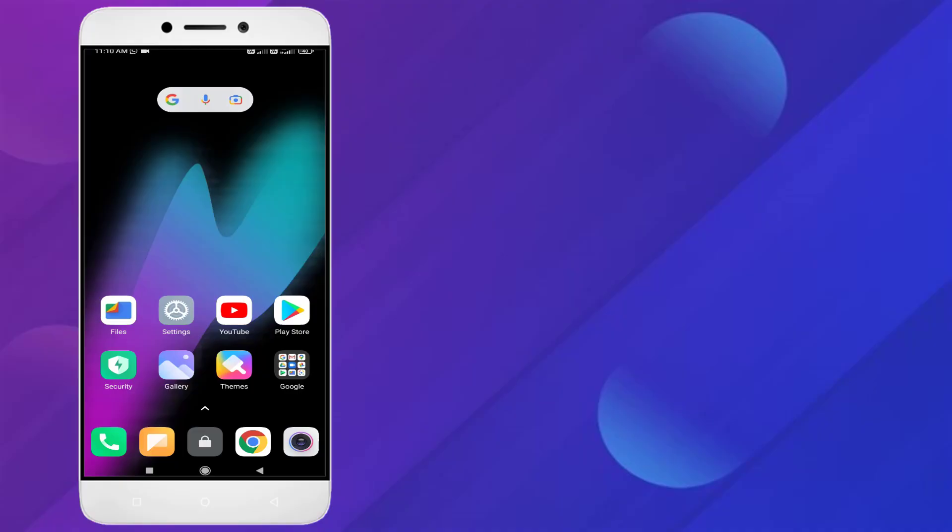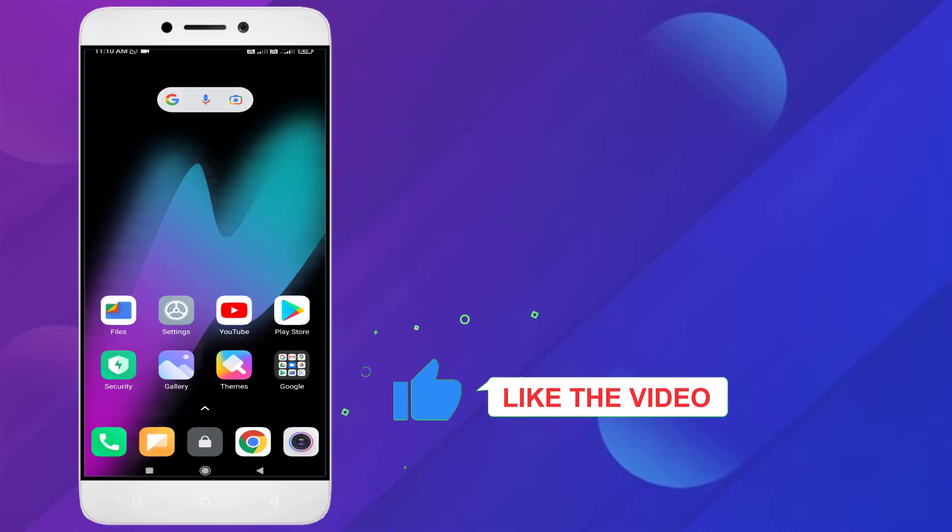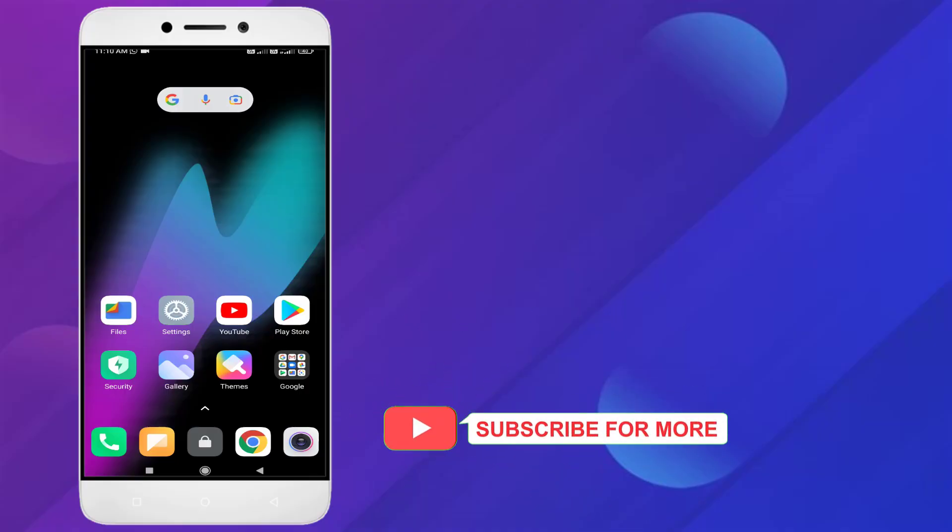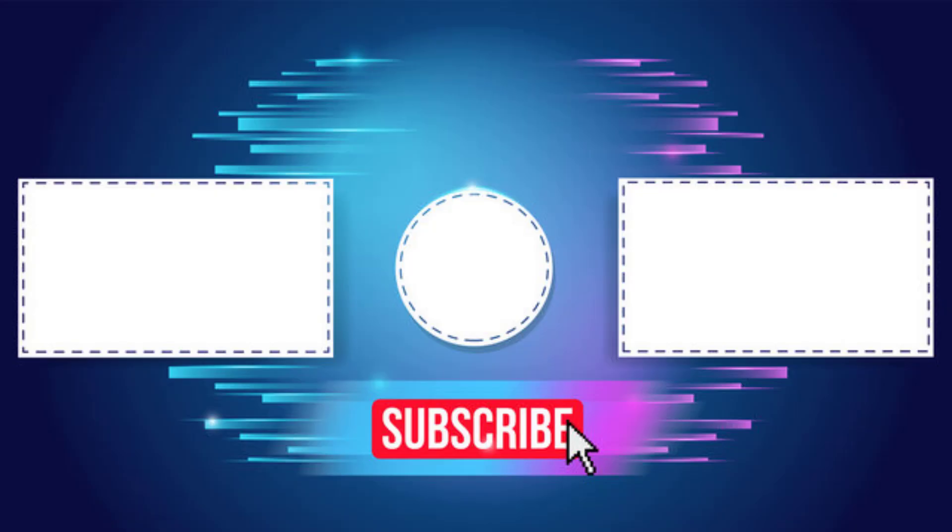Thanks for watching my video. Please don't forget to like, share, and subscribe to my channel and press the bell for all notifications. See you in the next video.